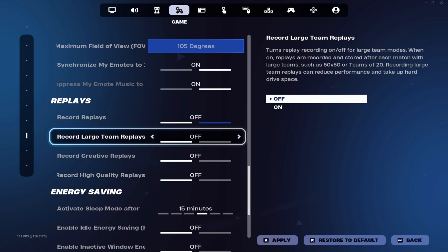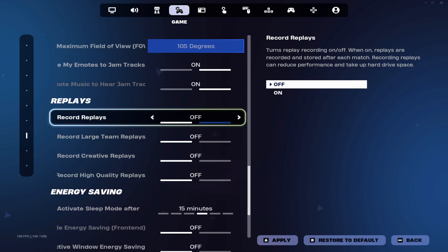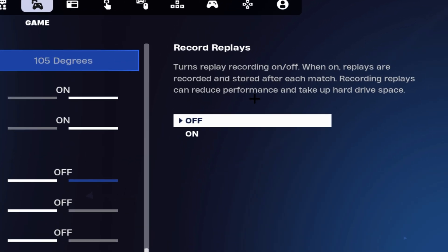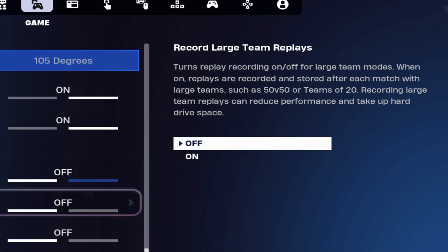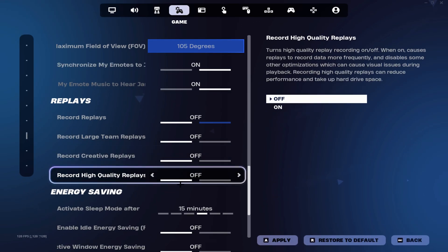Now head over to your game settings, scroll a little bit down until you find replays. You want to make sure that everything that has to do with replays is turned off. Recording replays can reduce performance and take up hard drive space, and obviously we do not want that. Make sure that everything here is turned off as well as energy saving.